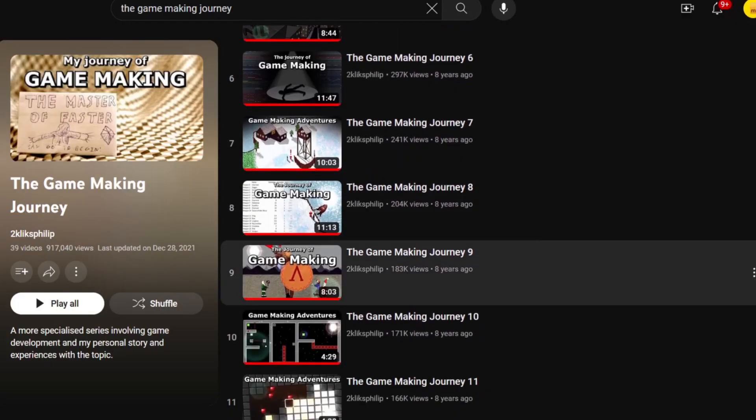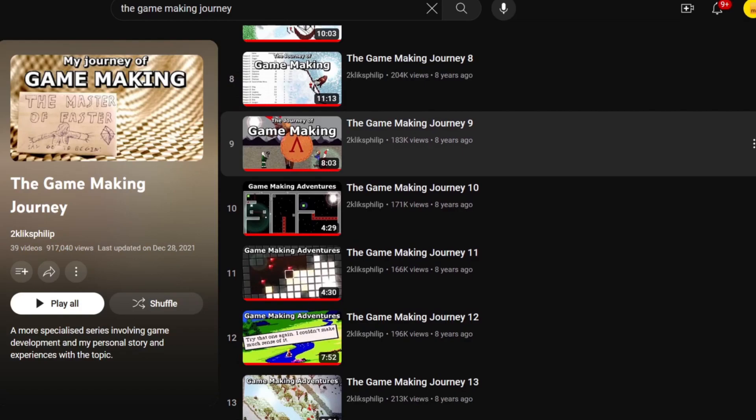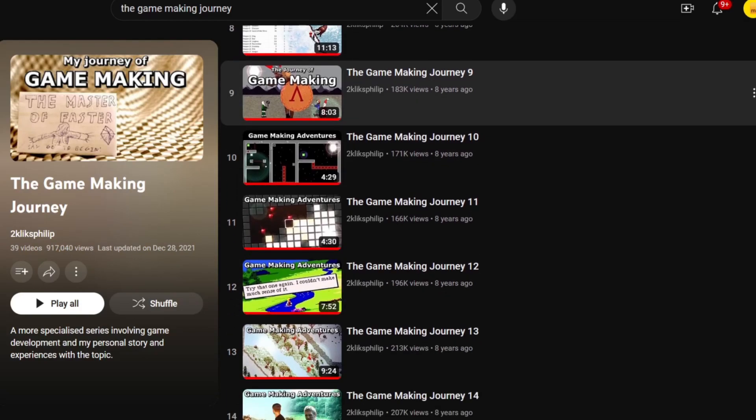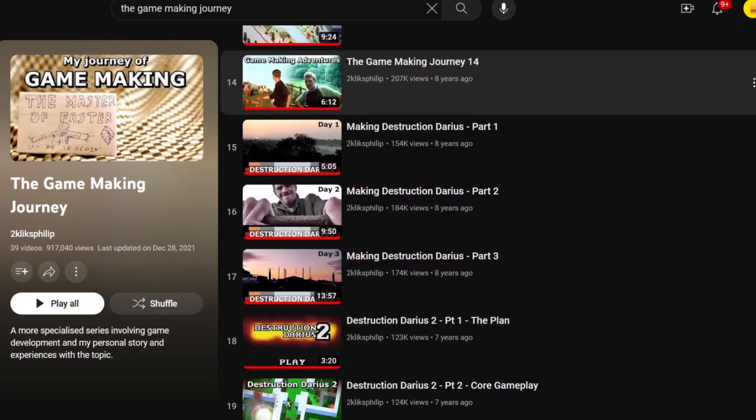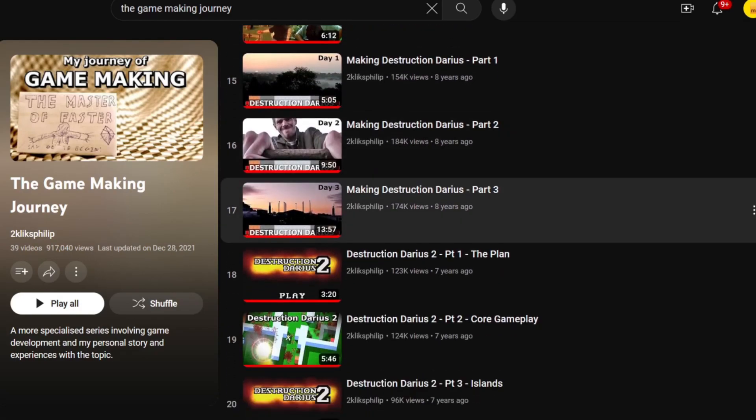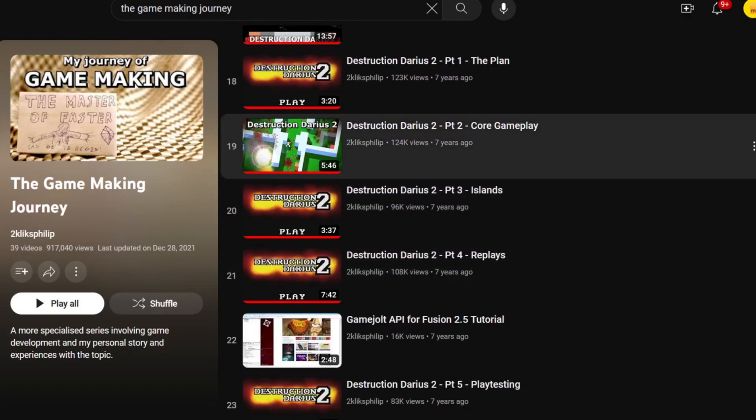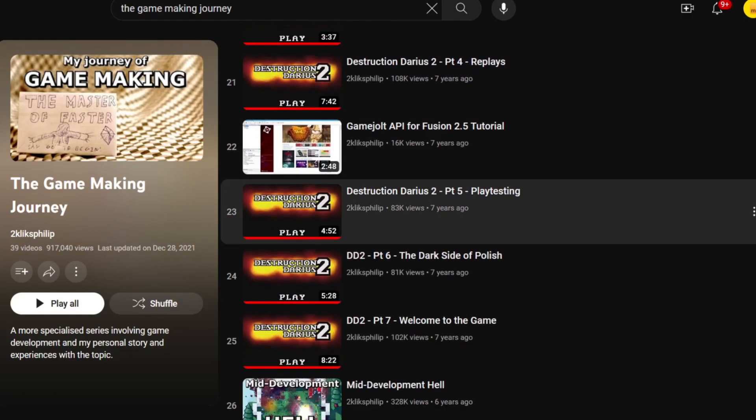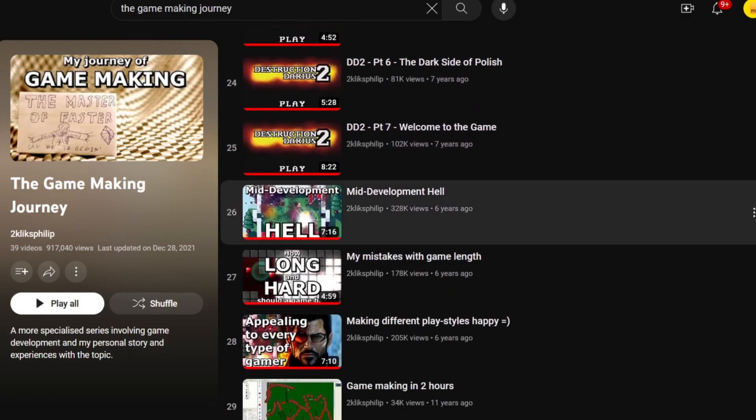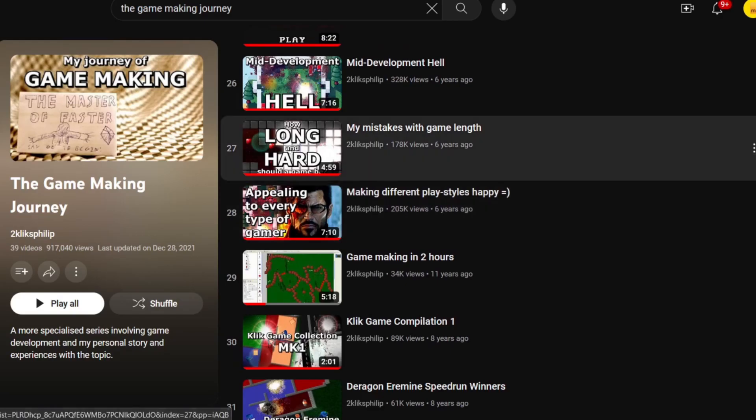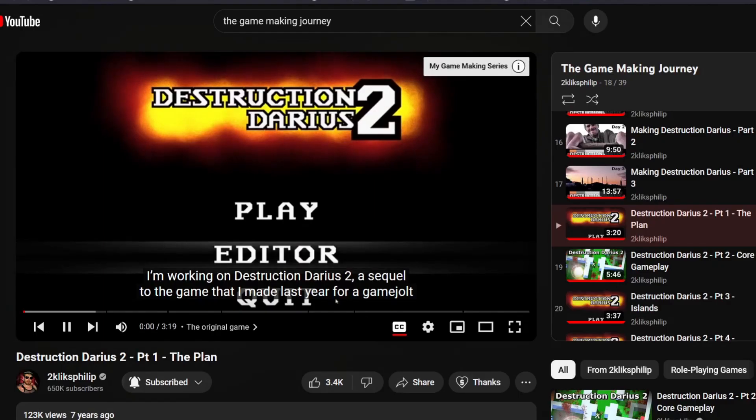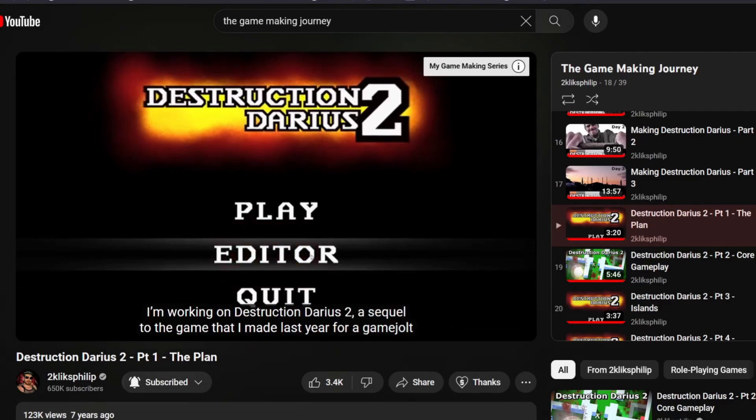And it's not even from a gamedev YouTuber. It's a series by the amazing 2kliksphilip, entitled The Game Making Journey. 14 main videos, a few devlogs for his Destruction Darius series, some later video essays about gamedev, and more recently, a game jam post-mortem. And the series would be ongoing, if he would ever finish Destruction Darius 2.